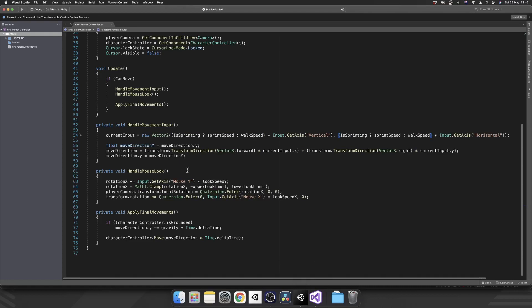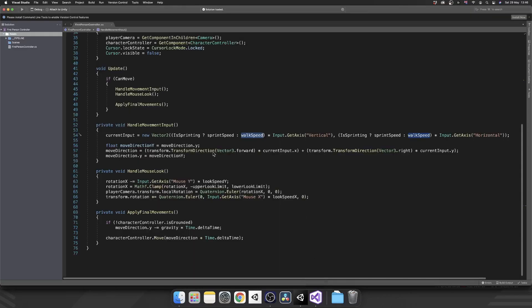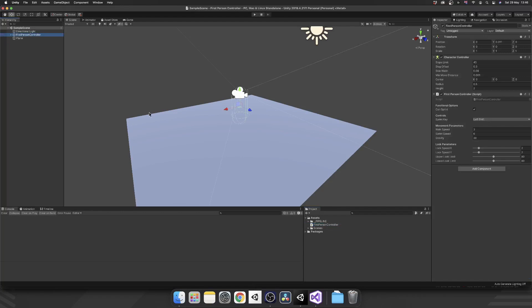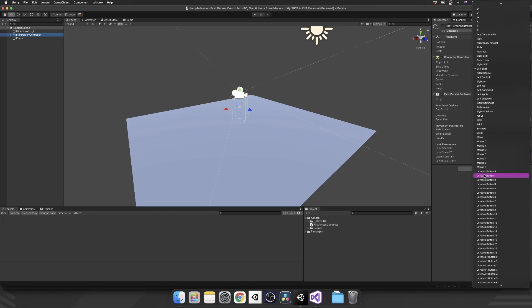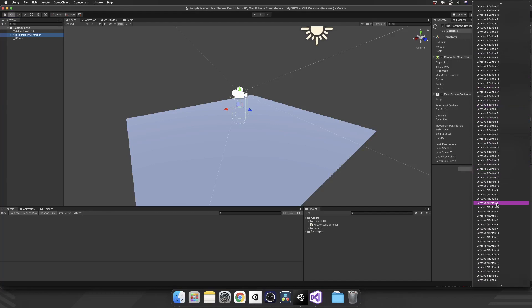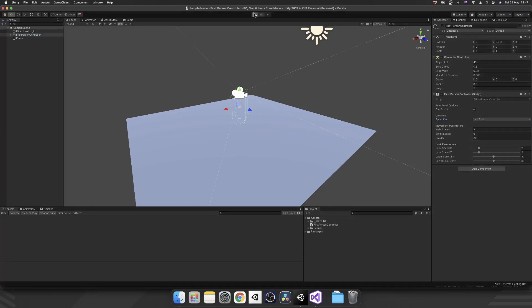So now if we're moving, but we are sprinting, we'll multiply by our sprint speed. If we're not, we'll just multiply by our walk speed like we were before. So did we save that? Yes, we did. Let's click on our first person controller. We see now we have some extra options. Can sprint is a boolean and our sprint key is assigned to left shift. If we click that, we see we get this drop down with every key on the keyboard and joystick controls as well. But we'll leave it at that. And we'll leave our sprint speed at six.